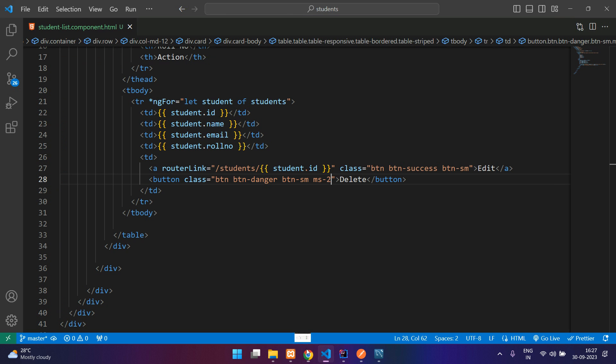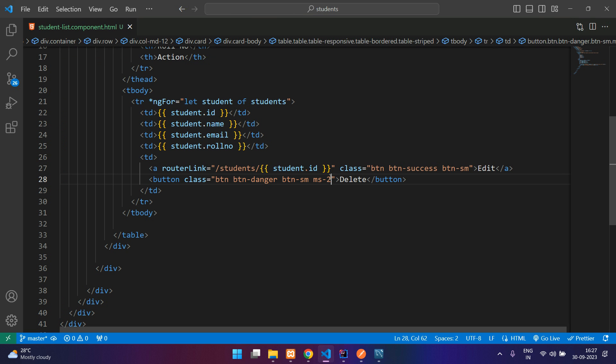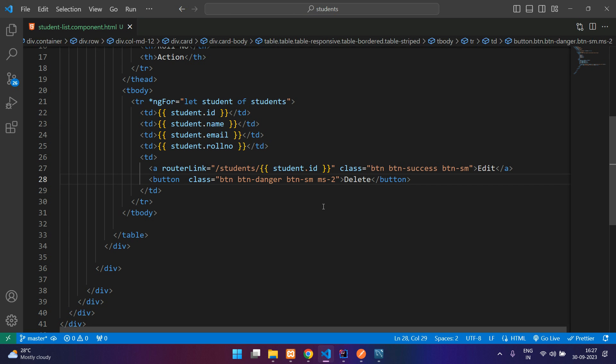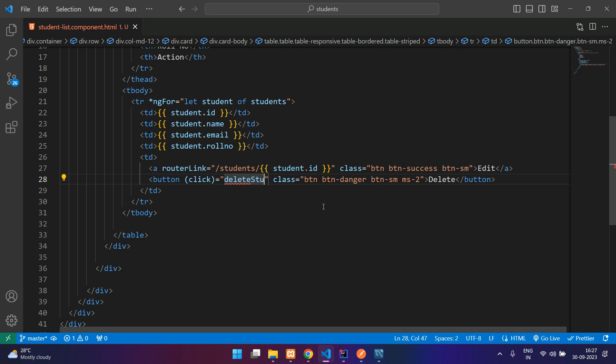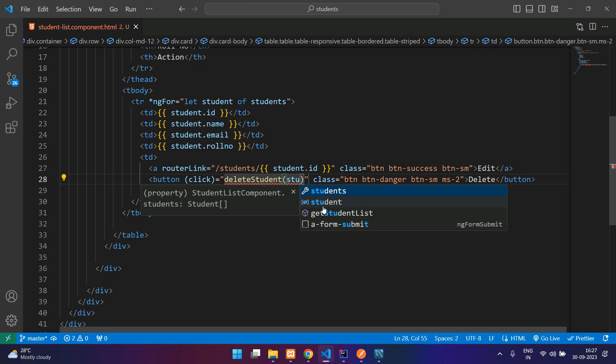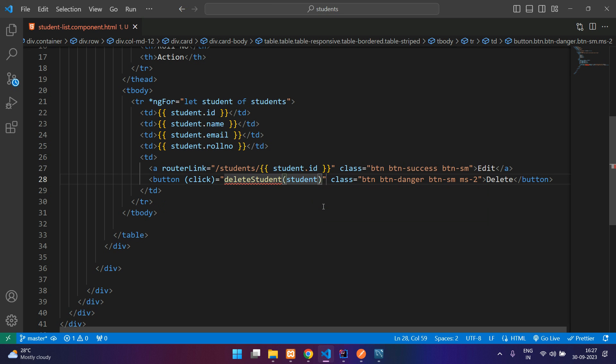So when we click on this delete button, I'm going to say onClick, we're going to call a function. Say delete student and we will pass the id in that: student.id.